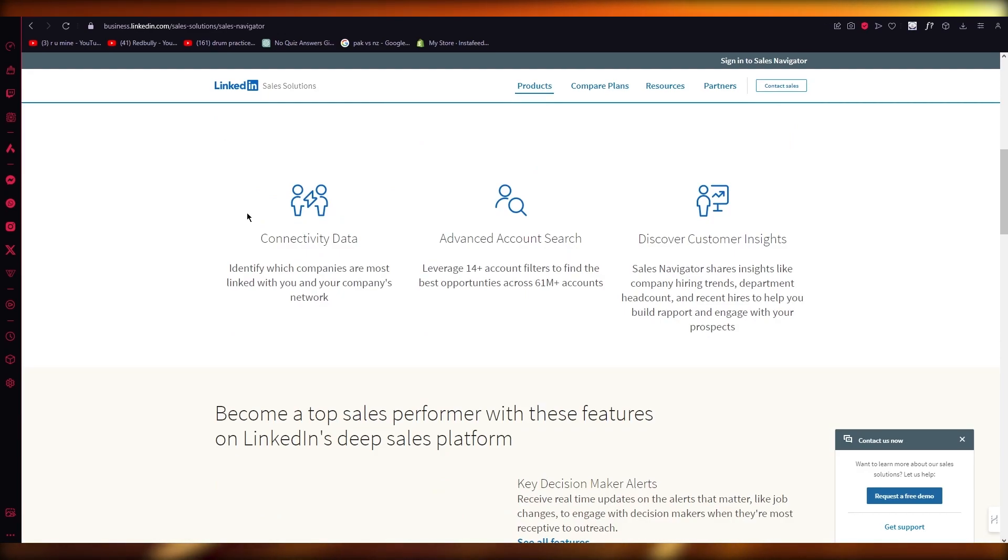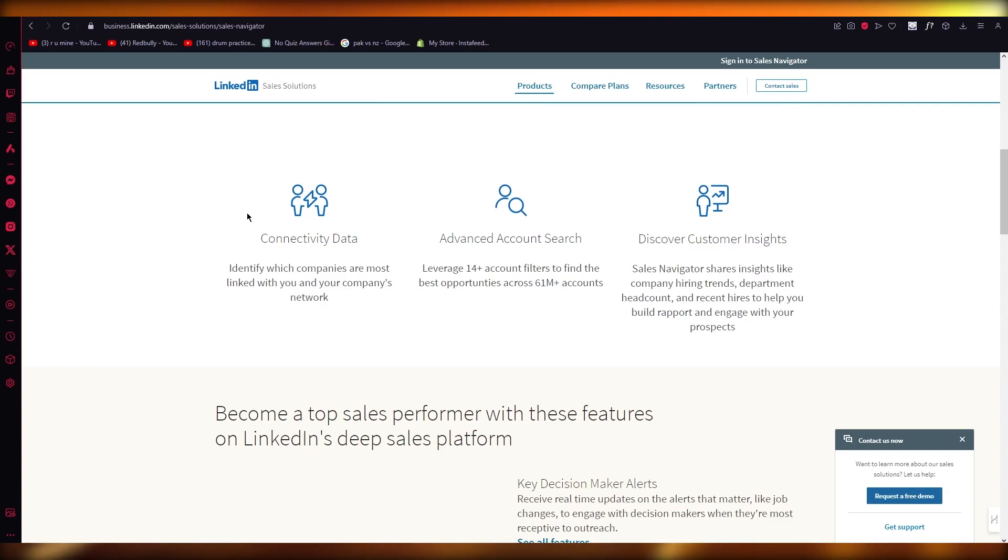And according to that, it's going to find people on LinkedIn based on that information you've entered.